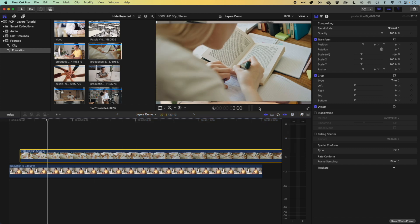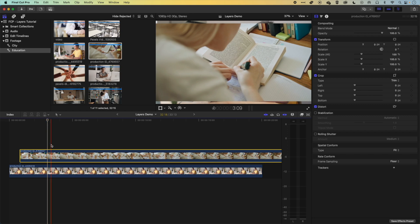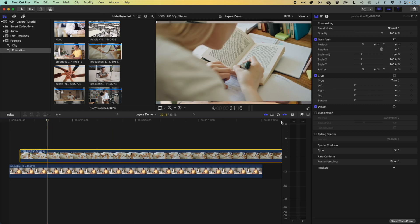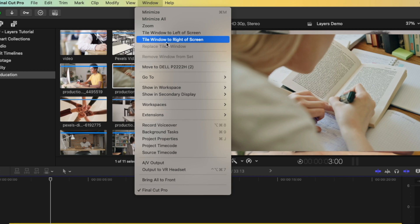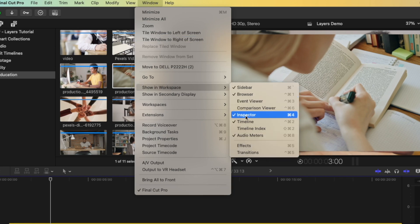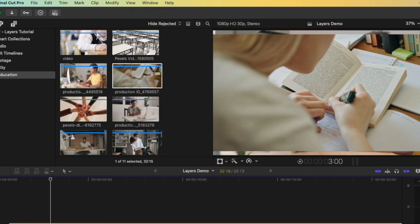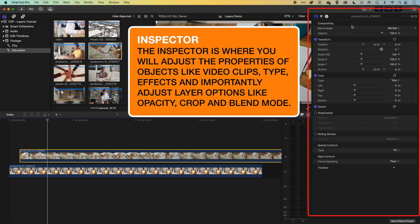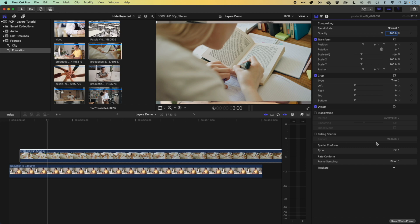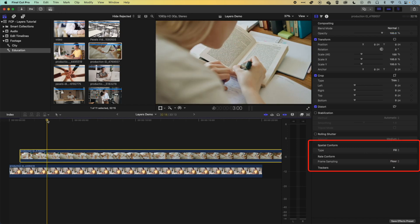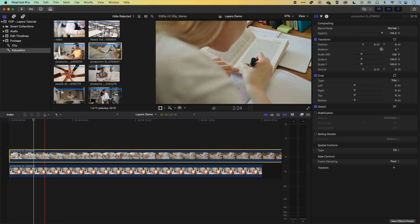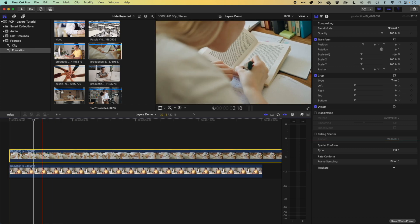These are two different size videos, so I'll change the top video so it fills the viewer. If you don't see your inspector on the right, go to Window > Showing Workspace and make sure Inspector is checked. You can also double-click the top of the inspector to stretch it to full height. Come down to Spatial Conform and set it to Fill — now that clip fills the frame and, because it's above the other clip, it's obscuring it.